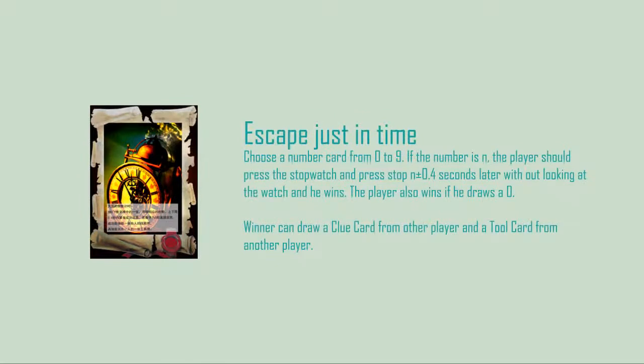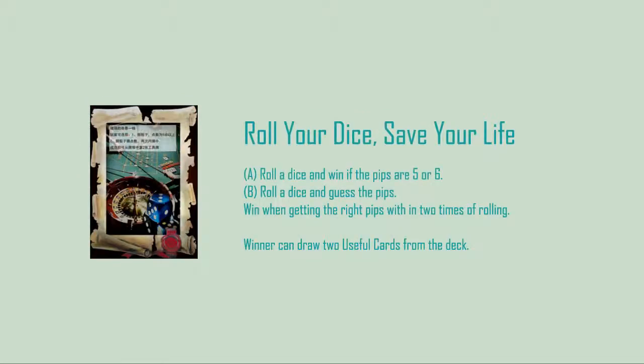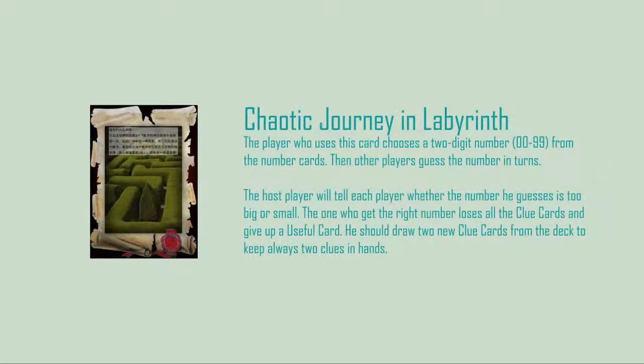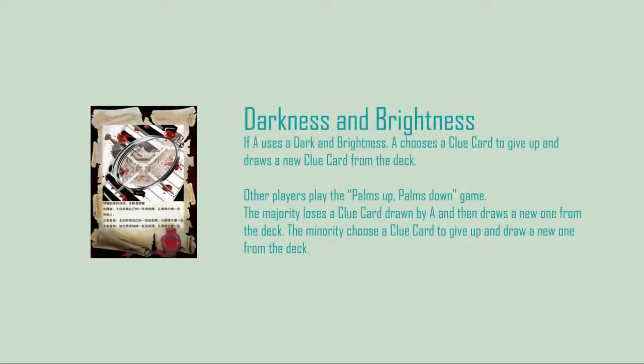Difficult event cards: Escape just in time. Roll your dice, save your life. Chaotic journey in labyrinth. Forcing in the hell. Darkness and brightness.